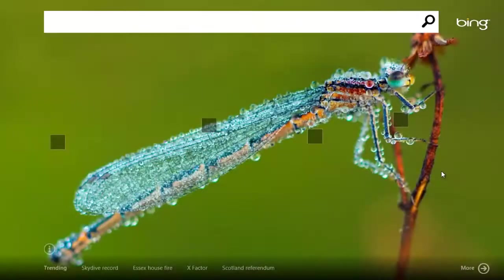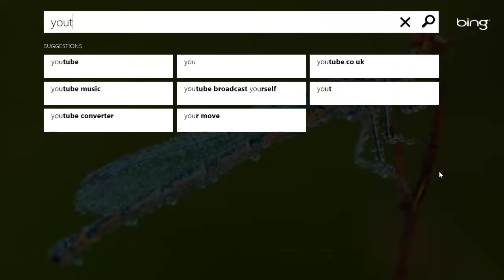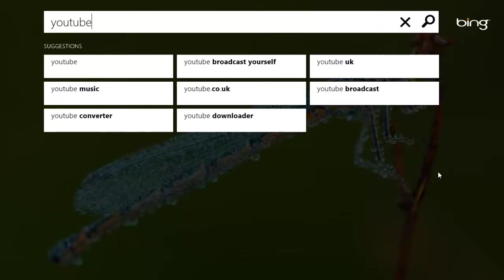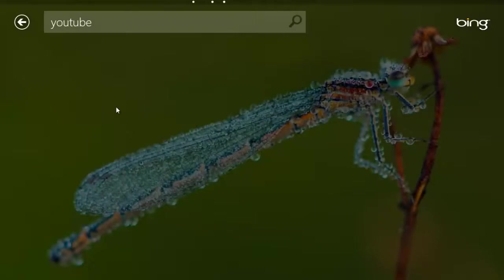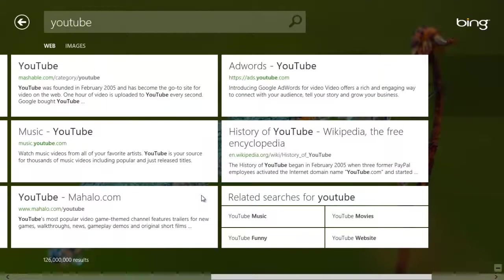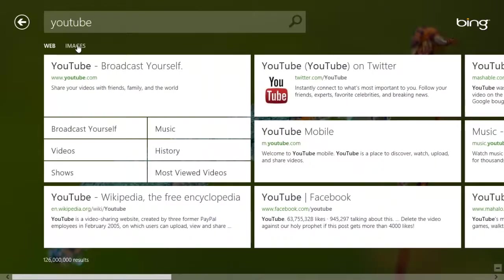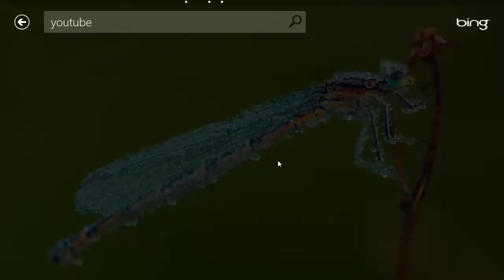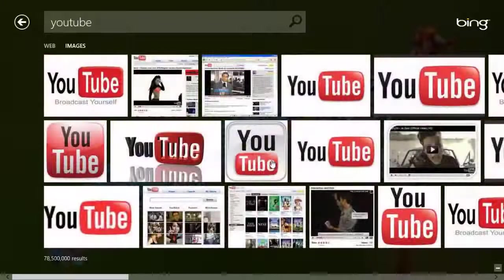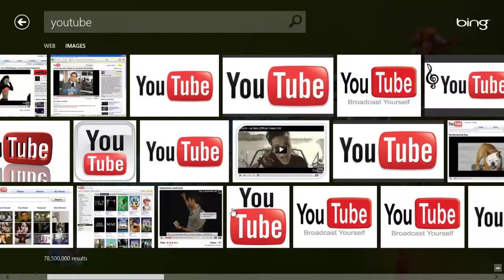If you want to search anything, you can search YouTube in the box above, and then tap which result you want — I just went to YouTube. Results come up in a kind of Metro style. It also works with images, but not videos as far as I know yet.